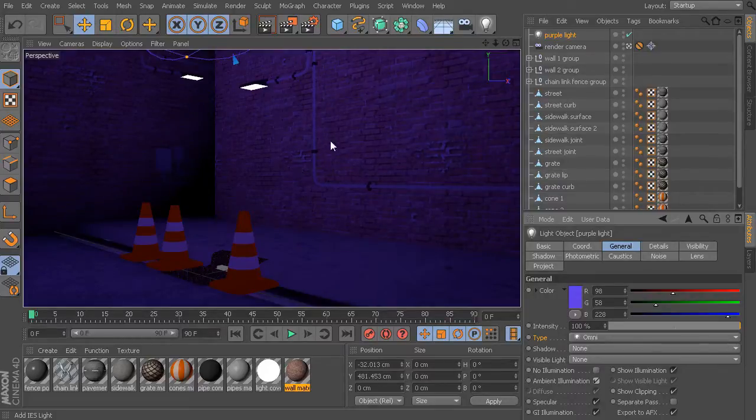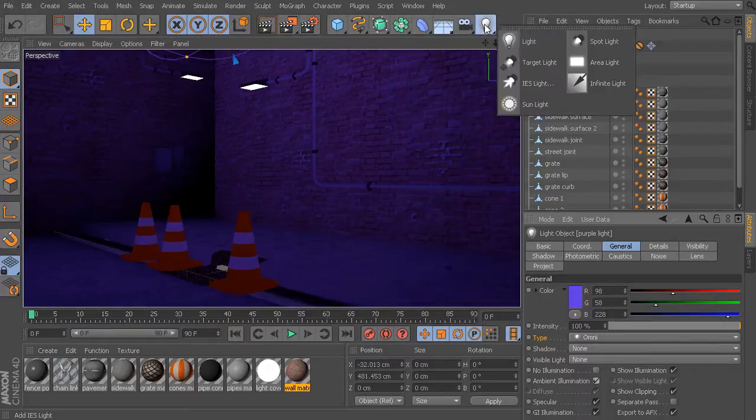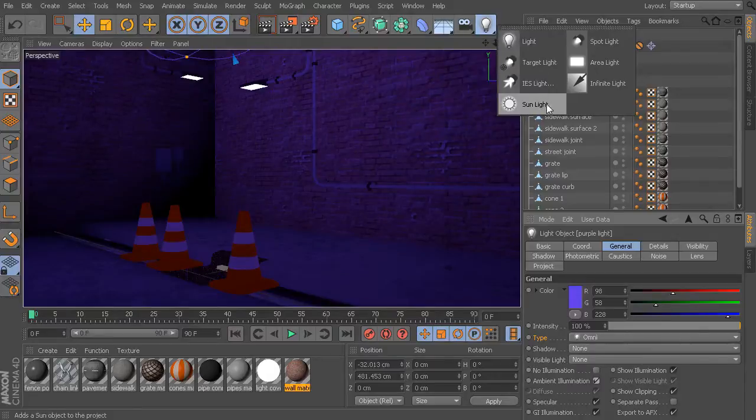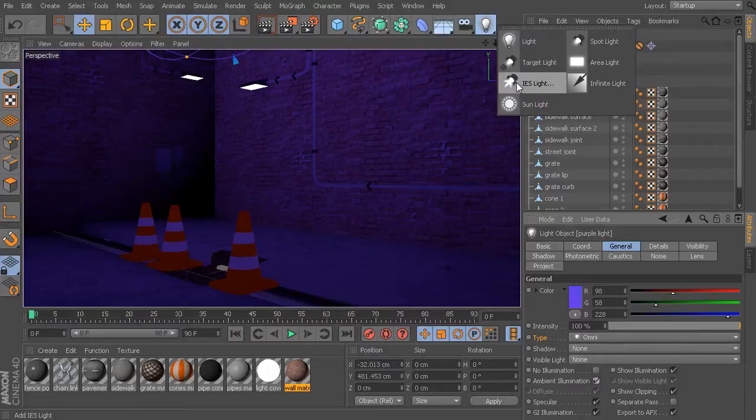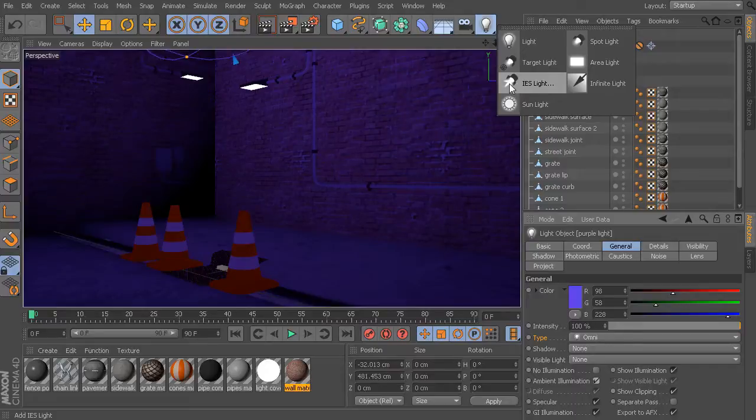So let's go ahead and drop in the light type that we're going to use. This can be found underneath our light menu, and we're going to look for this IES light. Now, one thing to note is that if you're using Cinema 4D Prime or Cinema 4D Broadcast, you won't have access to this particular light type. This is only found in Cinema 4D Visualize and Cinema 4D Studio.